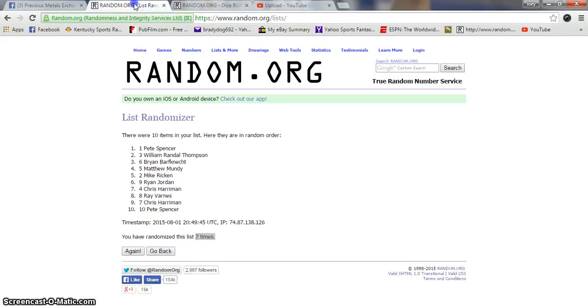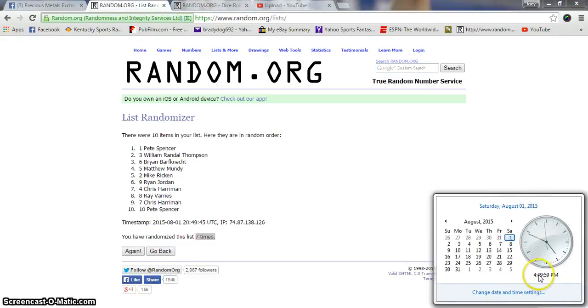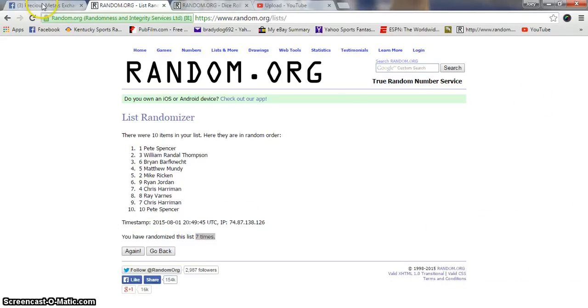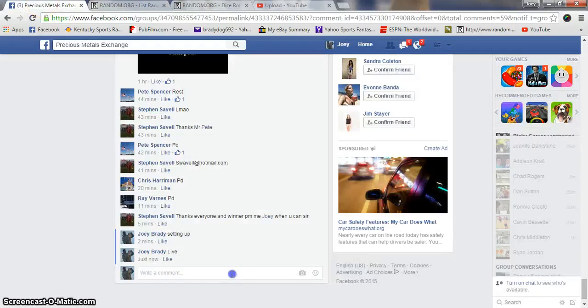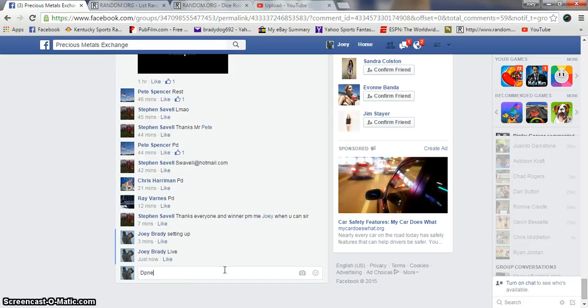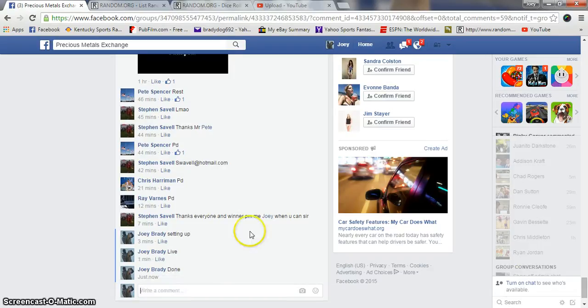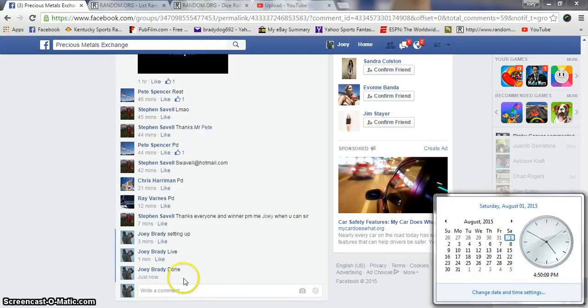Seven times. Dice rows at seven. 4:49, 4:50. We are done. Congrats. Get your info, Steven. We'll get this to your front door. Congratulations. 4:50 PM.